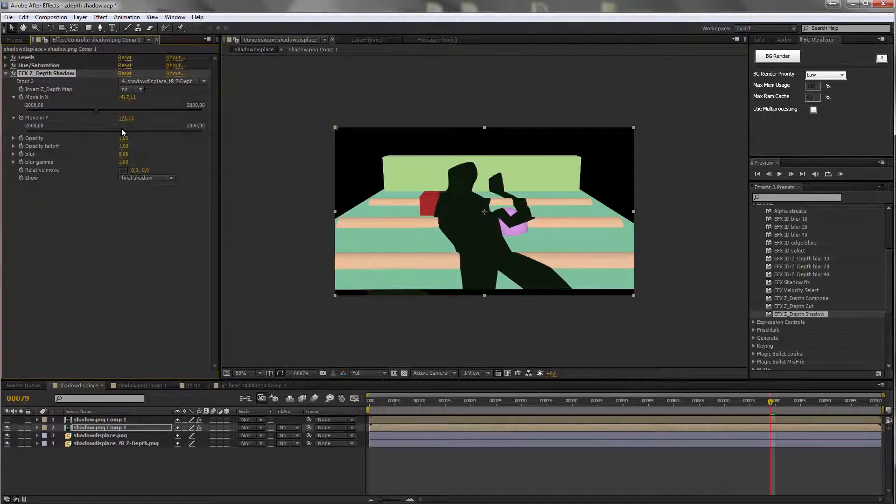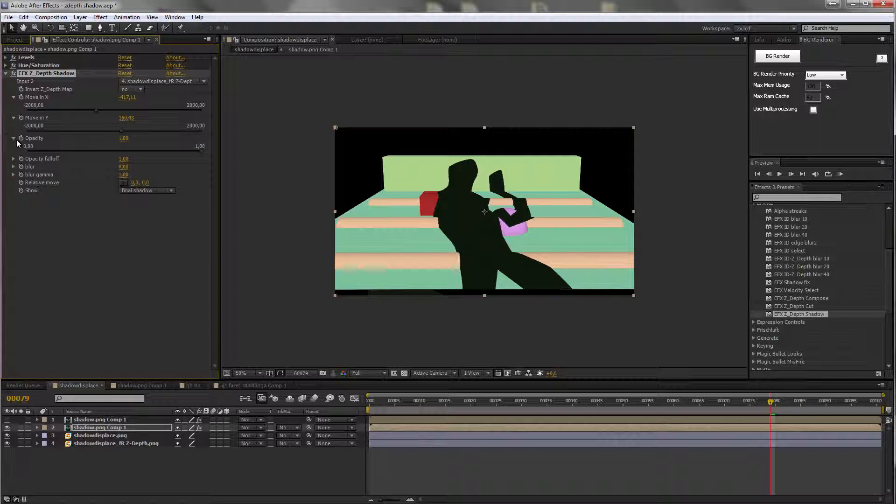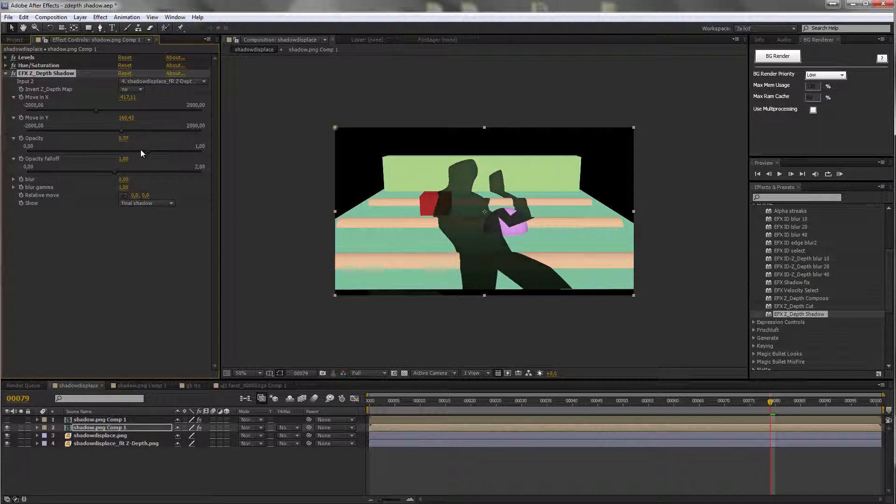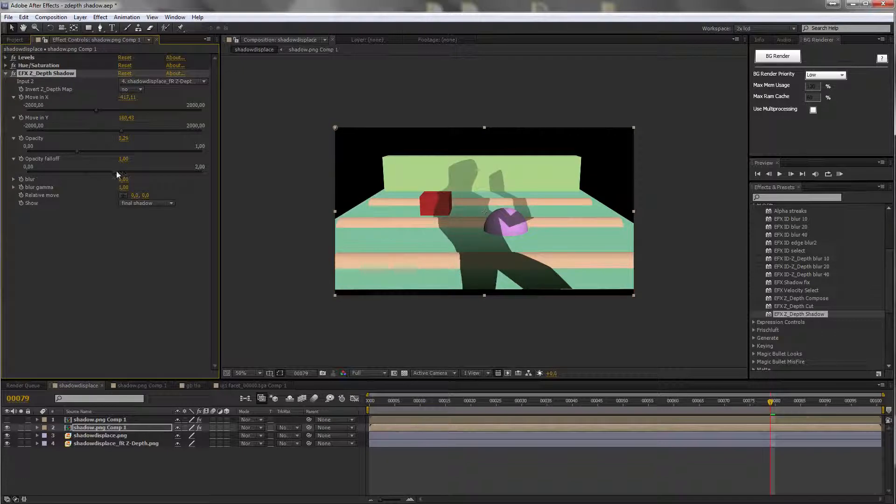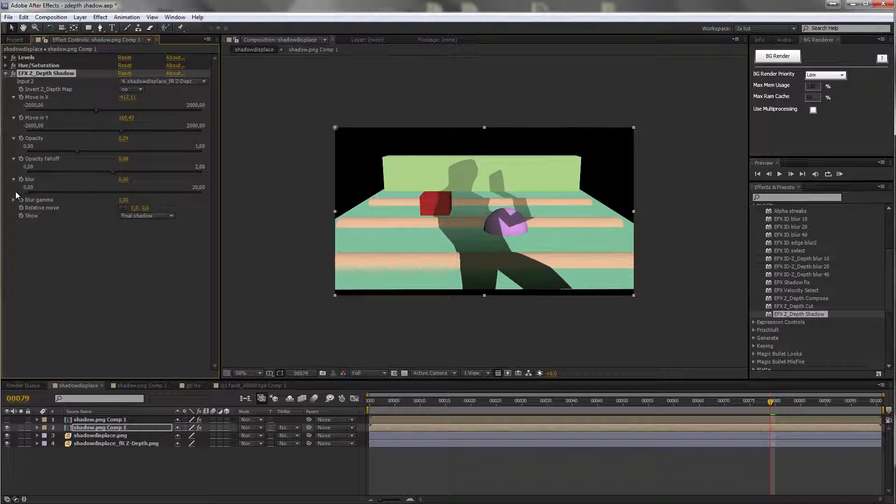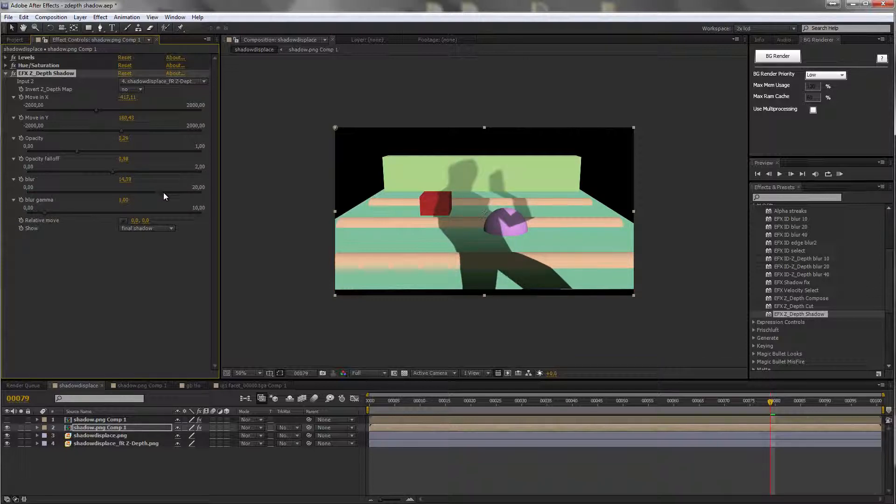Horizontally, vertically, you can reduce the opacity. You can set the falloff for the opacity. Is it larger or smaller? And also, you can even blur the shadow the further it goes.